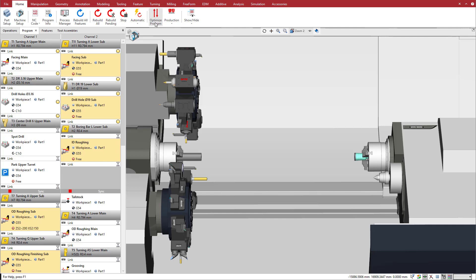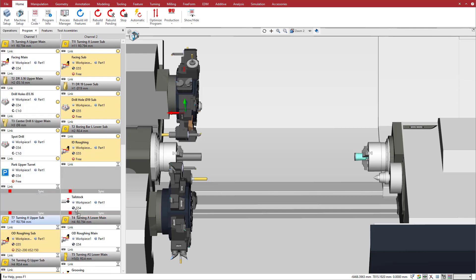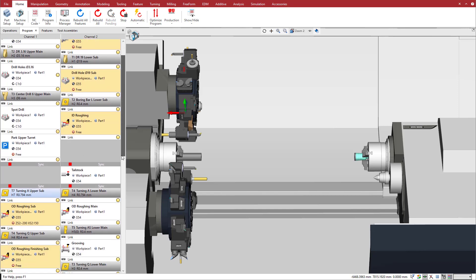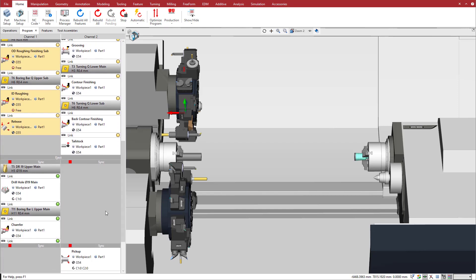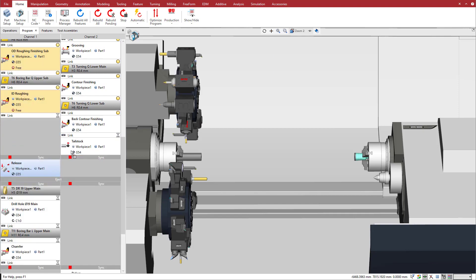Before any operations start, we need a sync so that the upper turret waits until the tailstock is fully engaged. Just drag and drop to add the sync. We also want to add a sync before the release cycle so that the sub-spindle goes home before the eject.